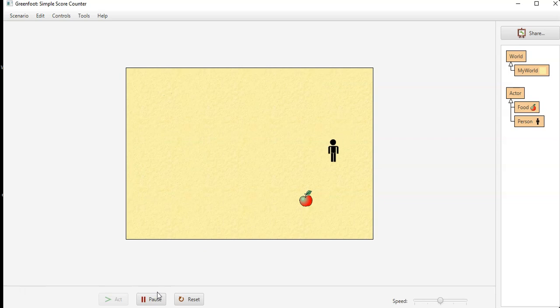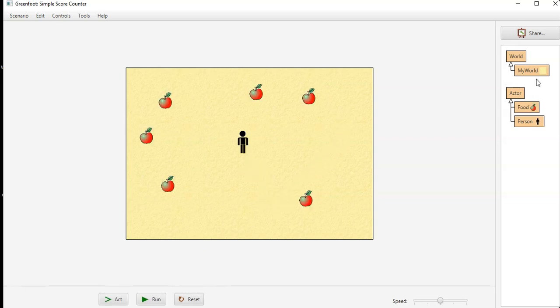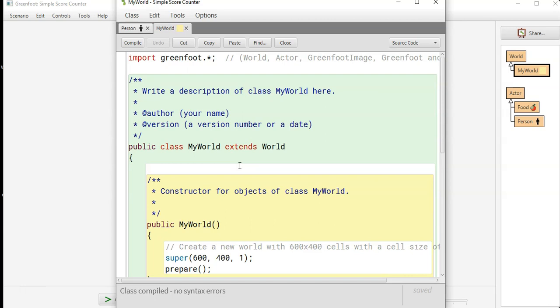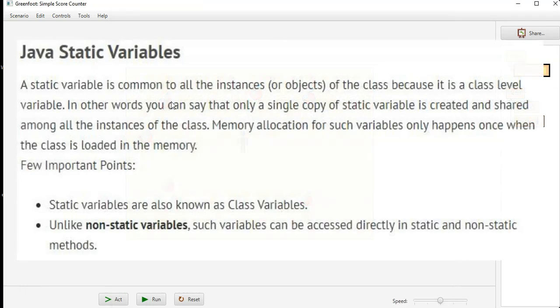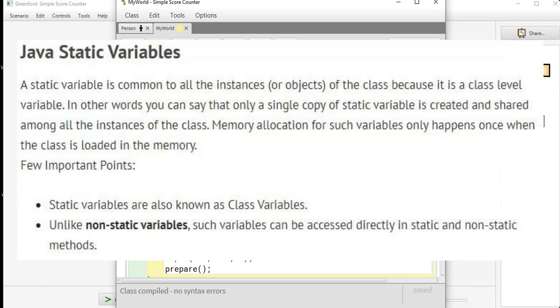Now we come to the score counter. Your score counter we're going to make static, and static means there's only one. A quick Google search will show you that a static variable is common to all the instances or objects of the class, meaning if for some reason Apple had score, each Apple would have the same value for that variable score.